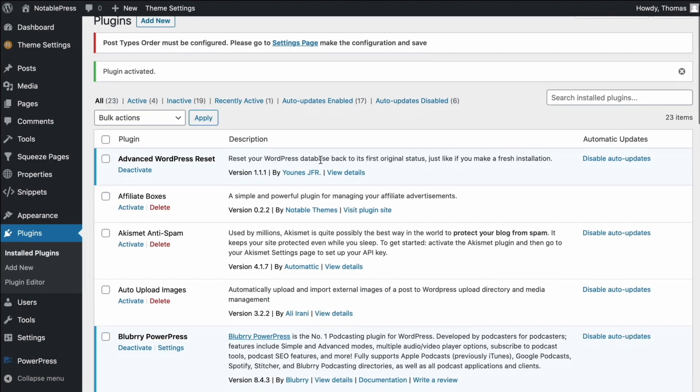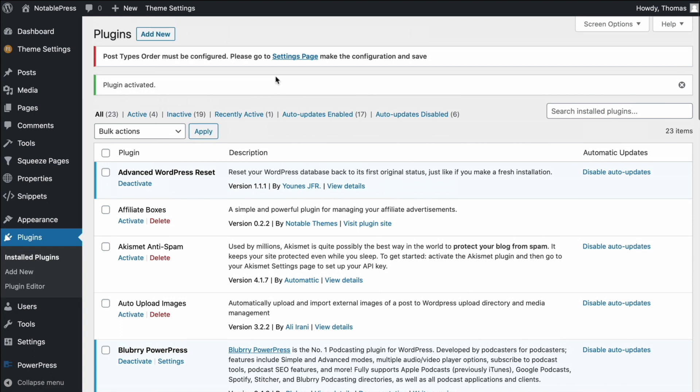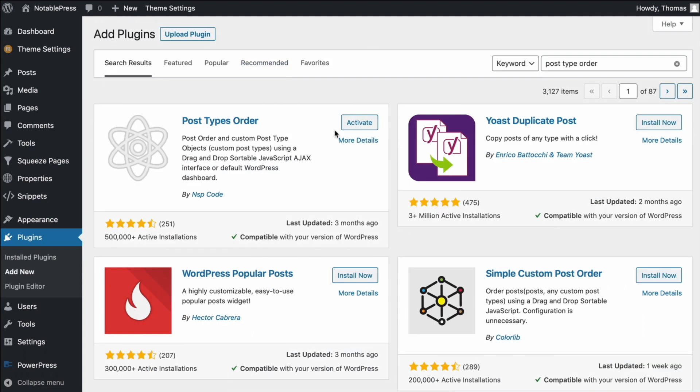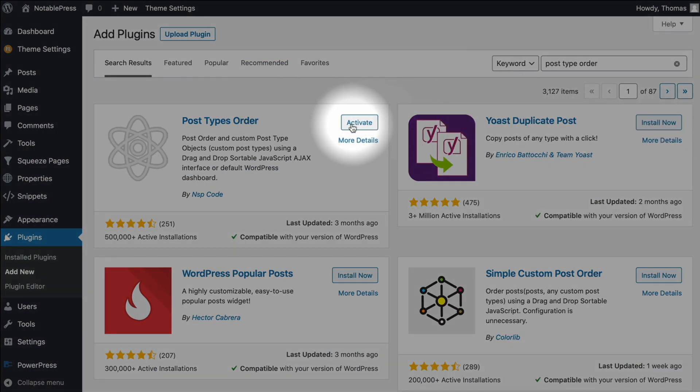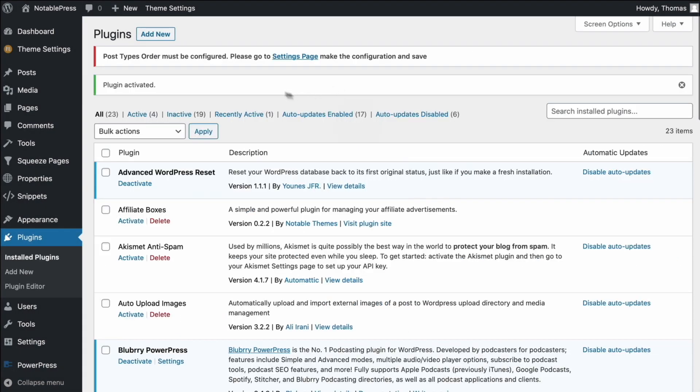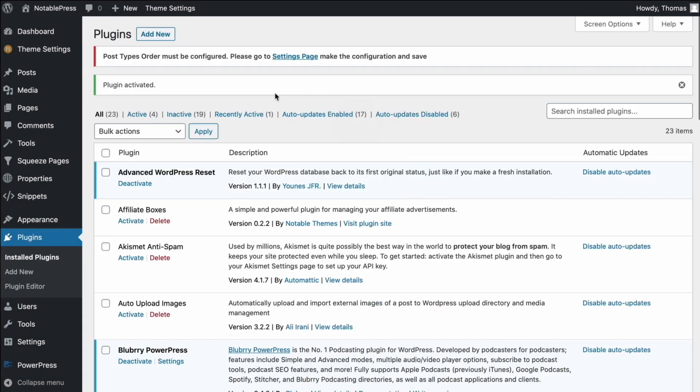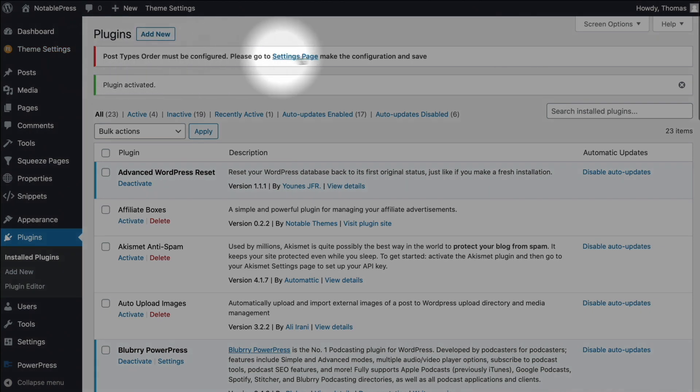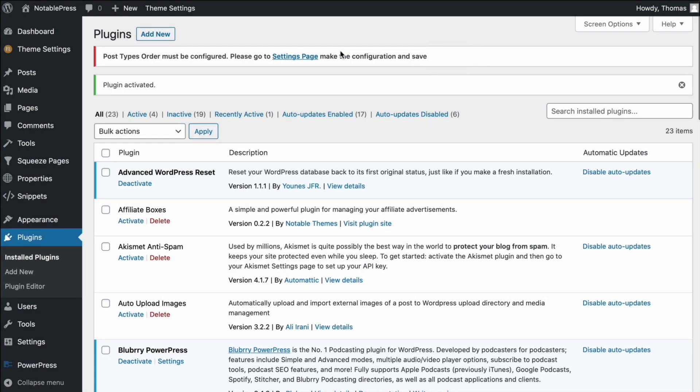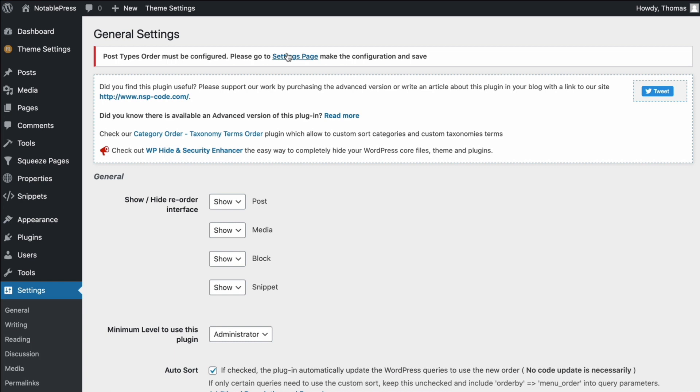So then we're just going to go ahead and click activate. If you do not have this installed, one of the things you'll notice is that it will say install now and then after it installs, then you can click activate. Upon activating the plugin, you'll see that it gives you this little bar up at the top. And this is where you're going to want to click on the settings page so we can go through here and begin to configure the plugin.